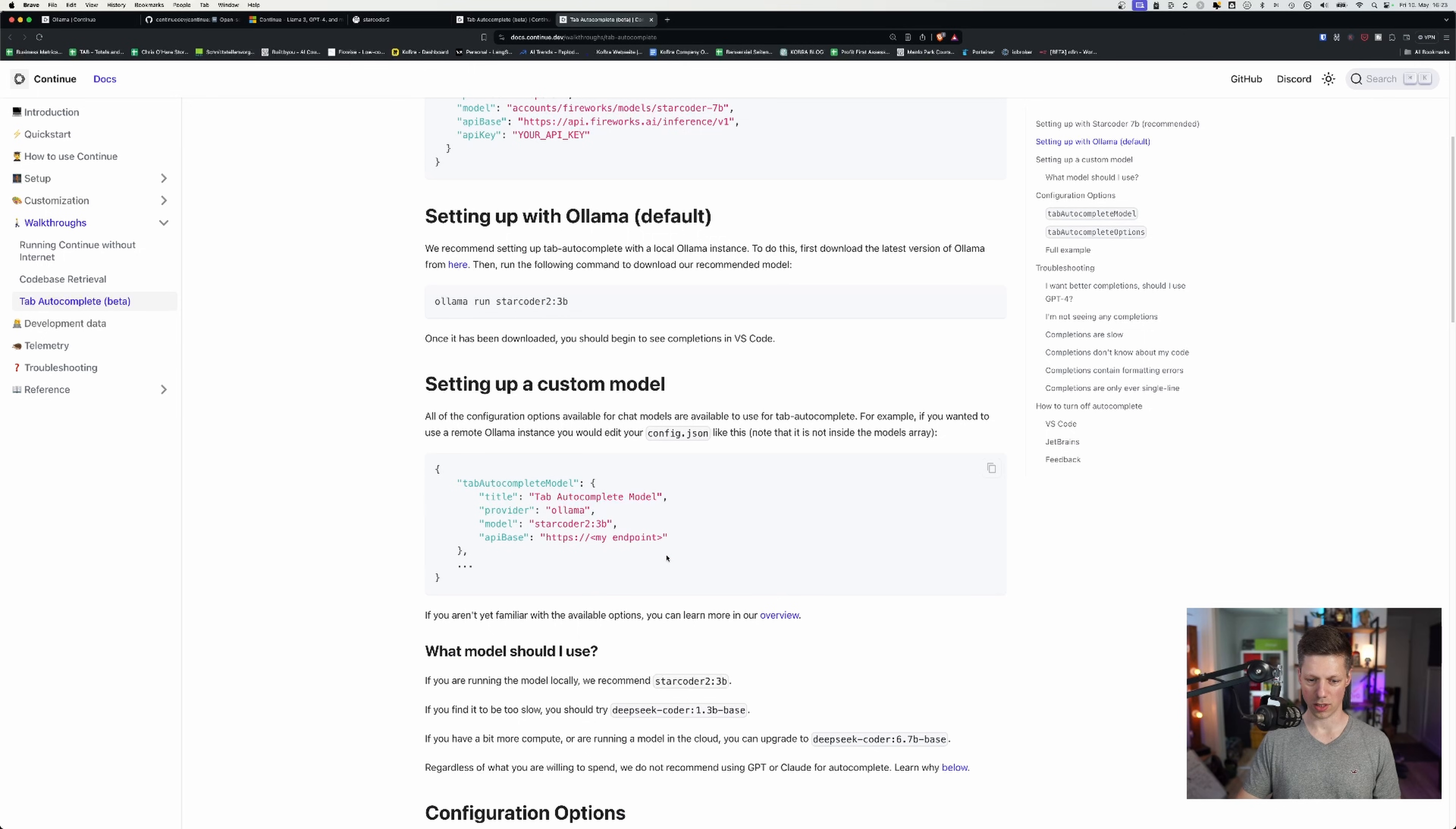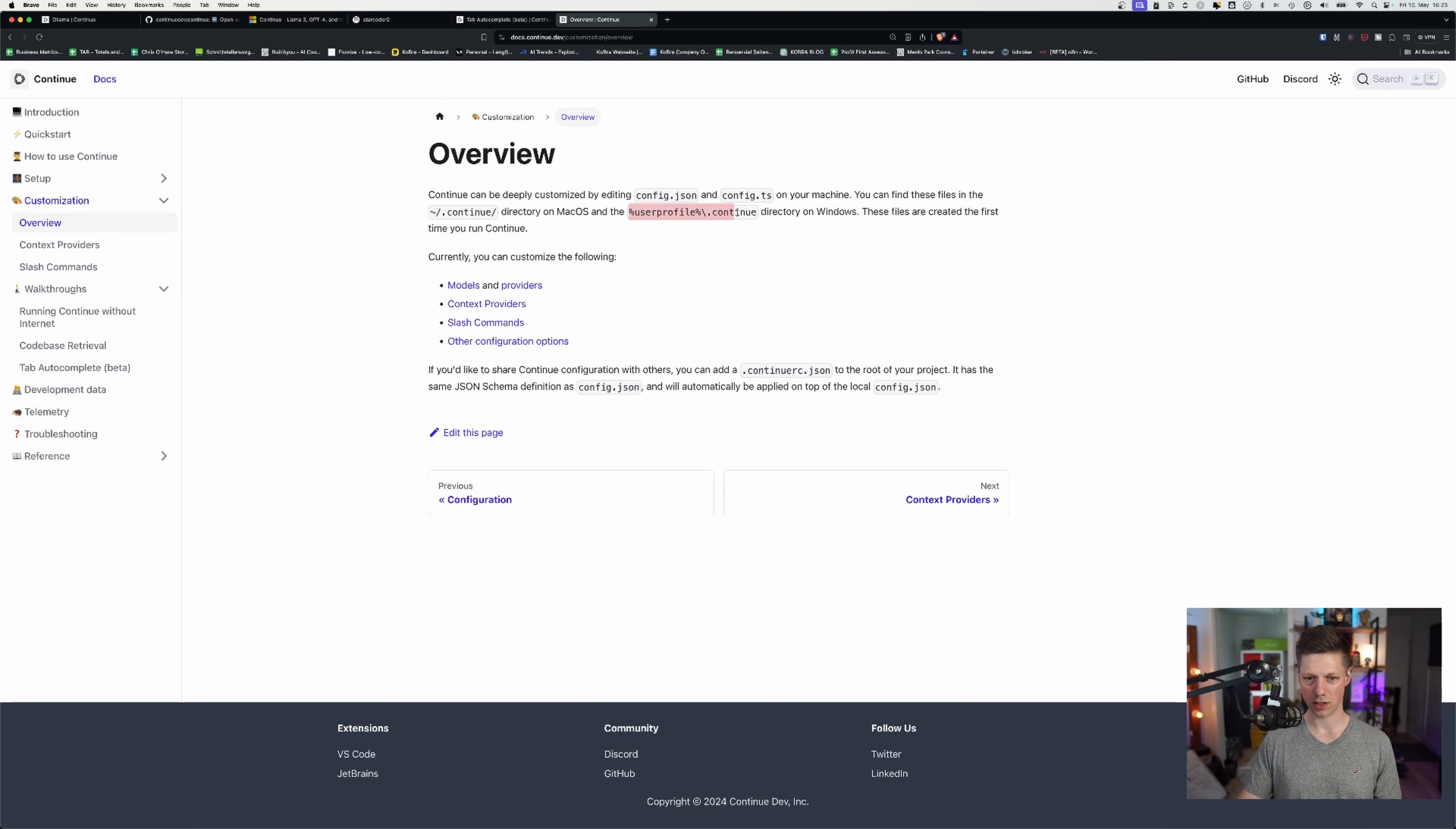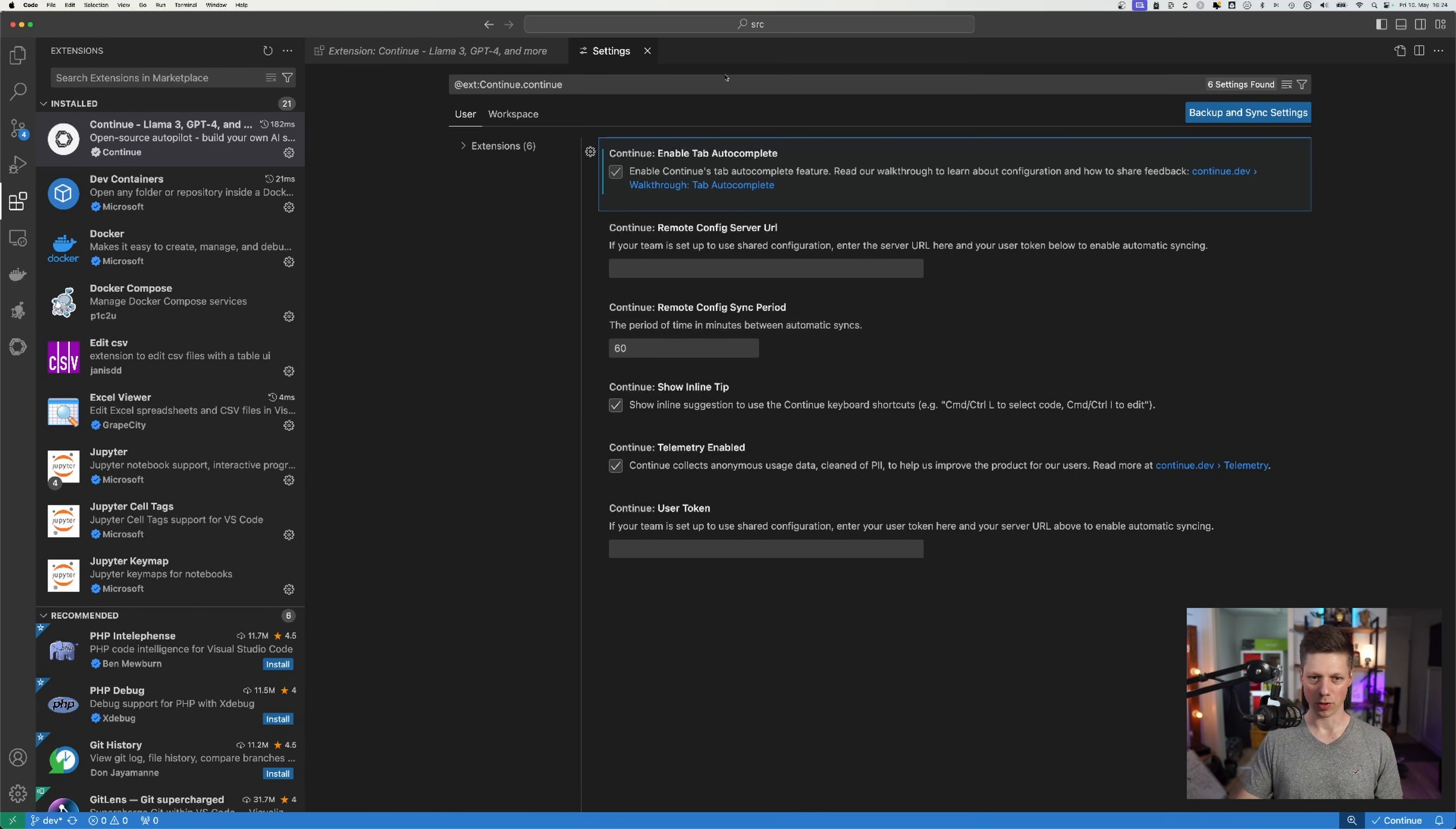And then we'll add this to the configuration. So you can have the customization that shows how we can do this in the user profile.continue, that's Windows. And on Mac it is in your home folder with .continue. And then there's a config.json. So when I open this,